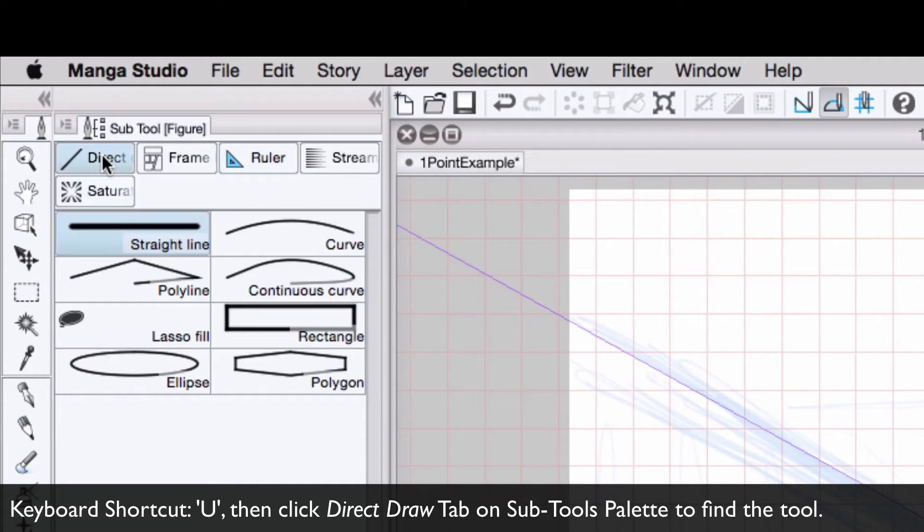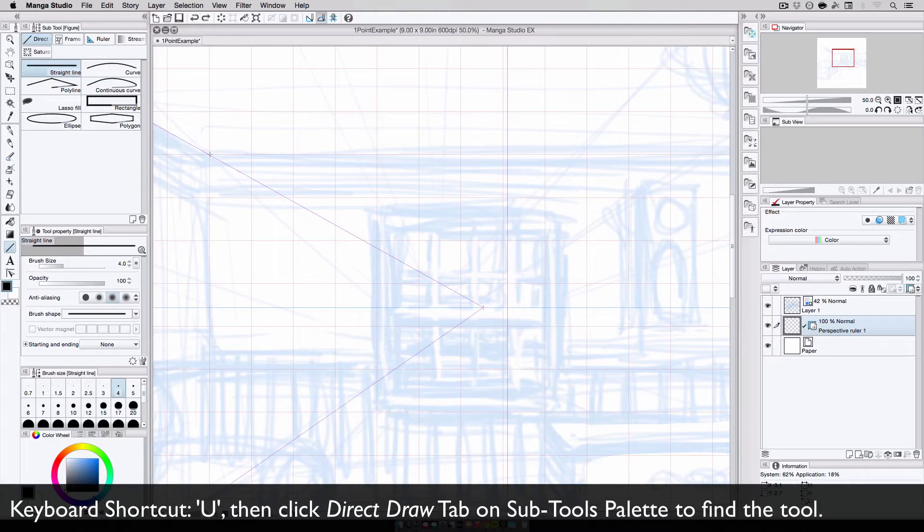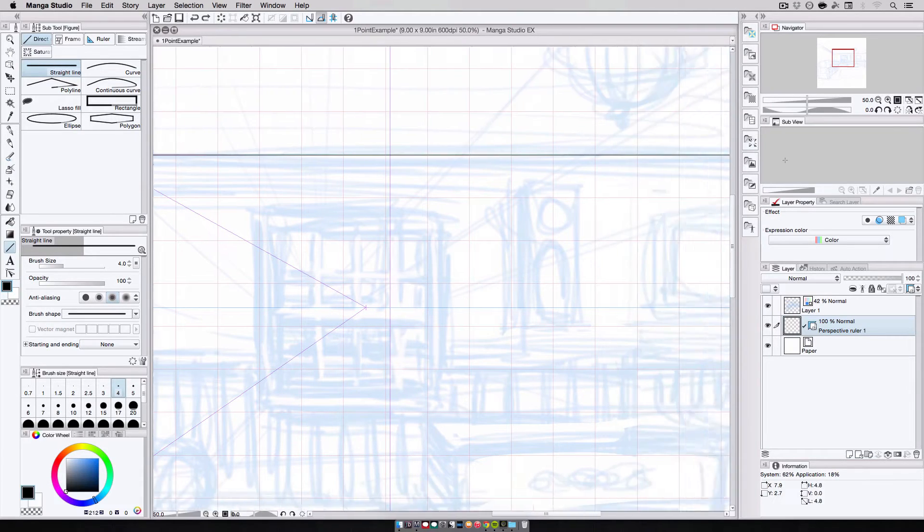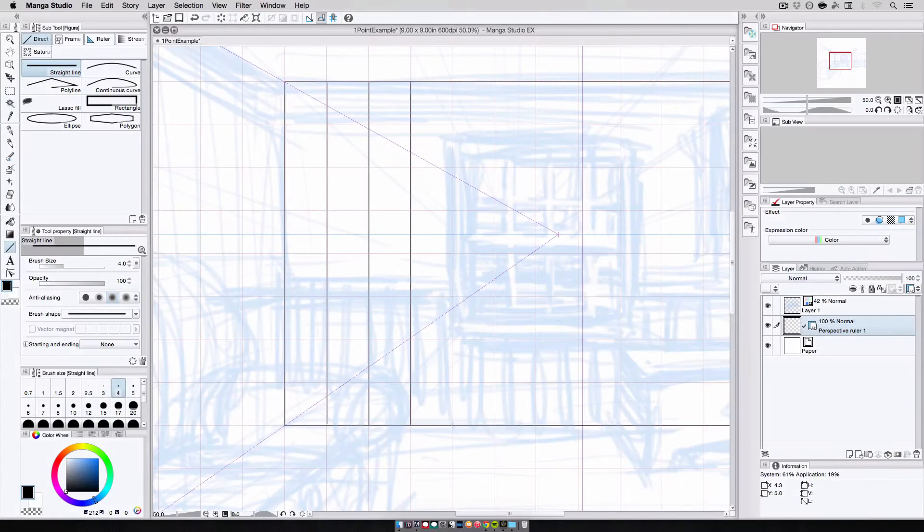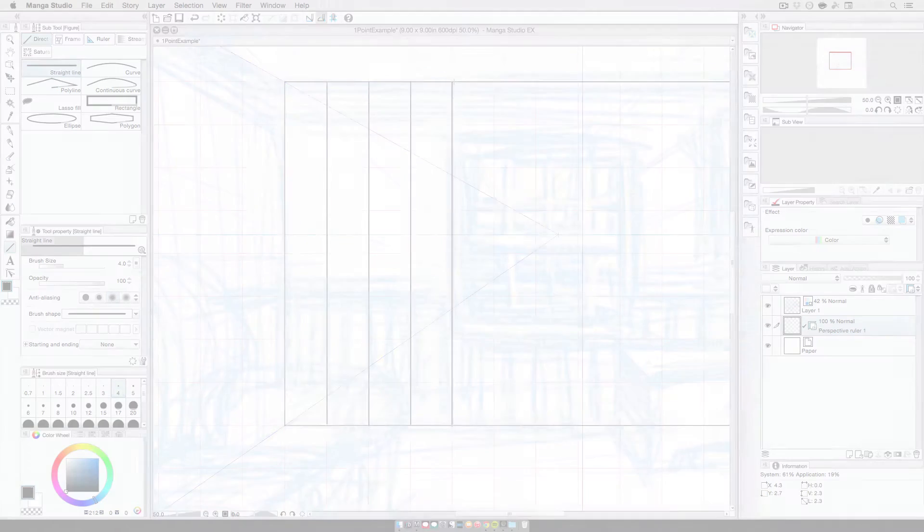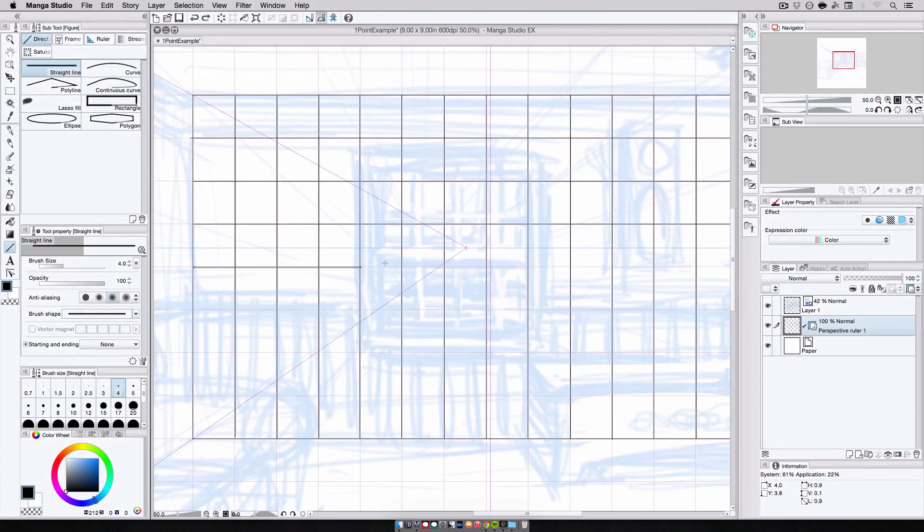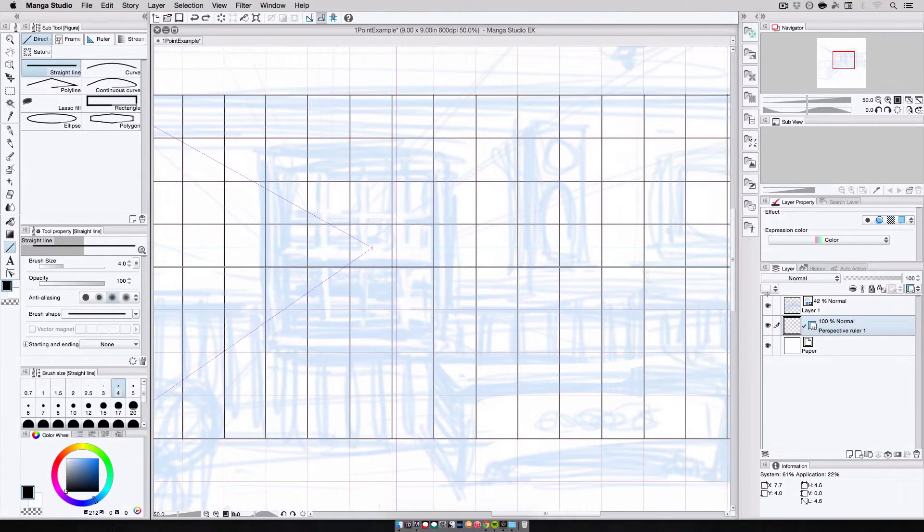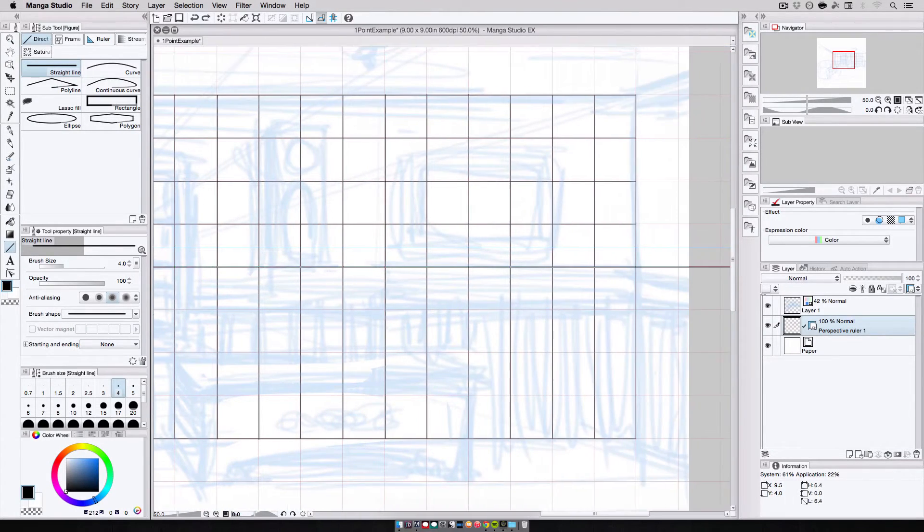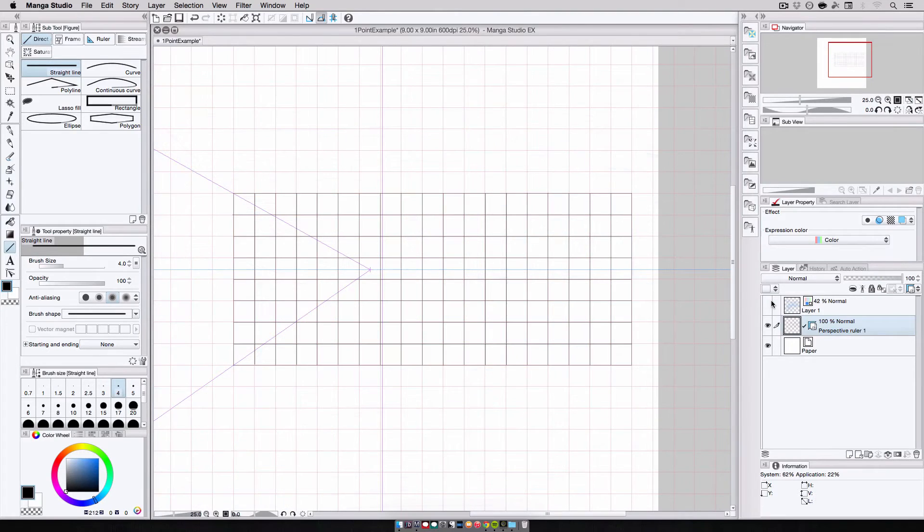Switching to the straight line sub-tool, I start drawing in my wall and grid lines. Now, while I could use the pen or pencil tool for this, I like using the straight line tool as the canvas will scroll along with me as I draw. And, there's my back wall.